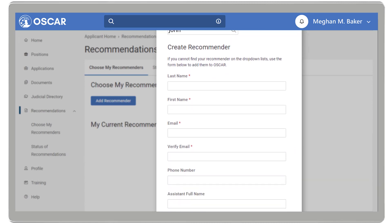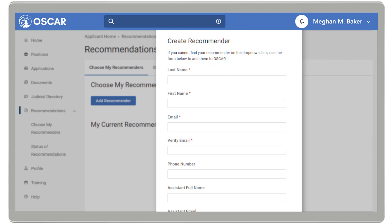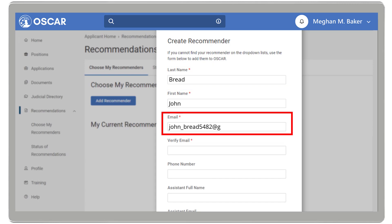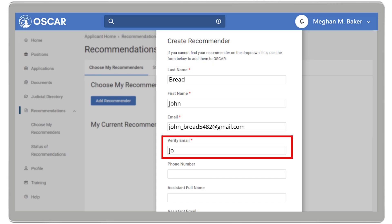To do this, fill in all the required fields, which are designated with a red asterisk. These include Last Name, First Name, Email, and Verify Email.